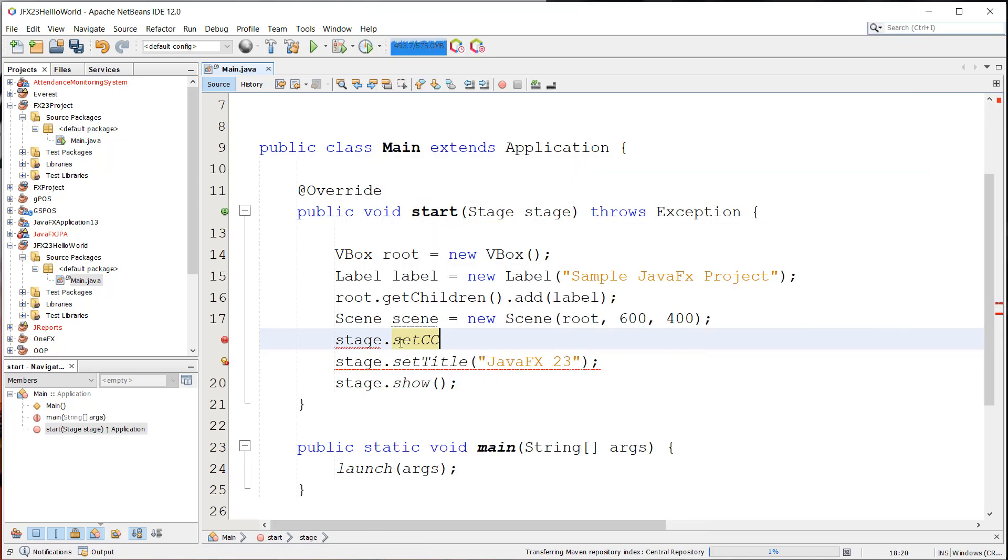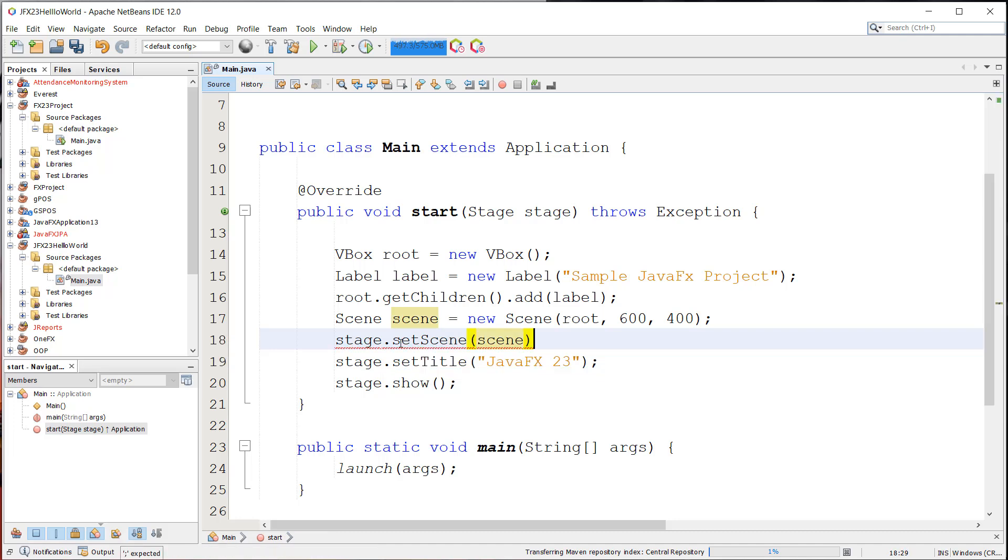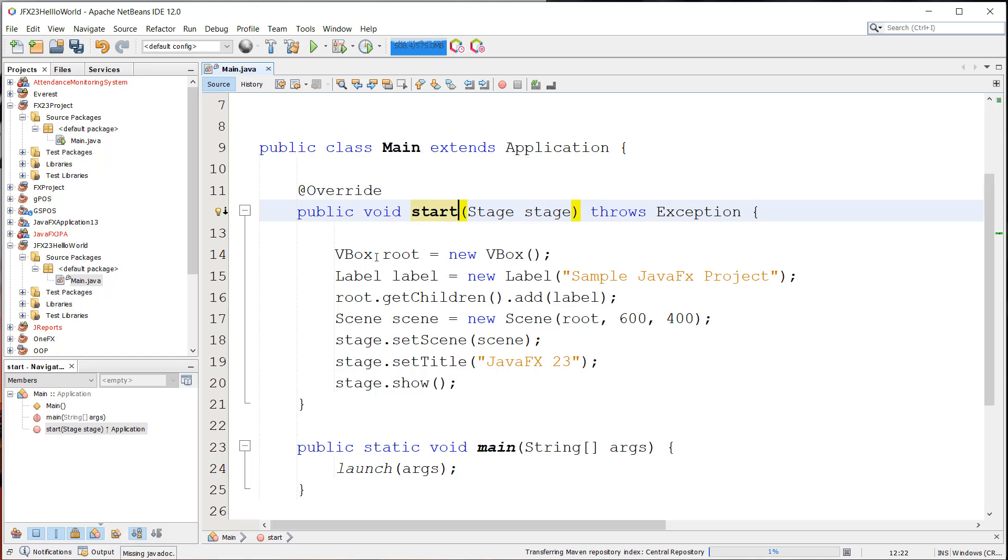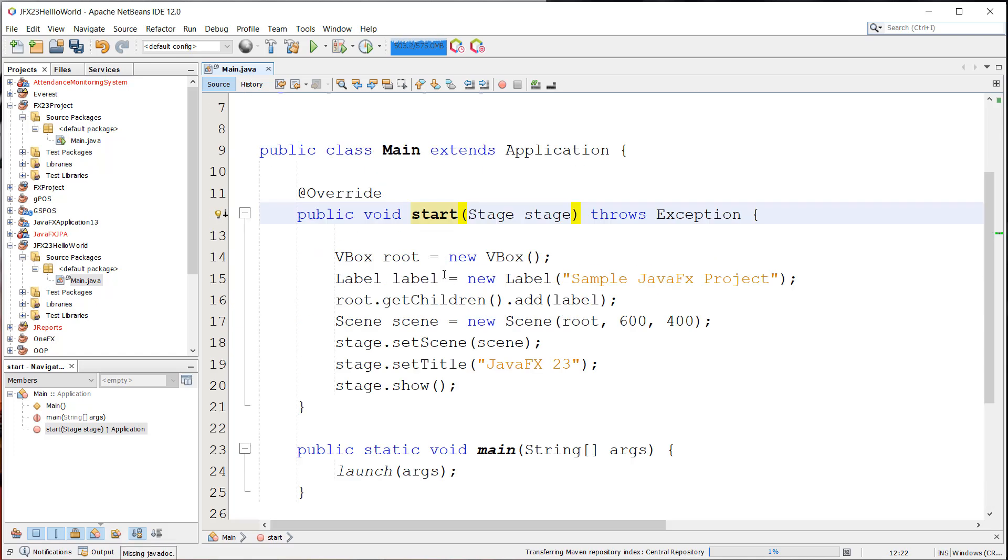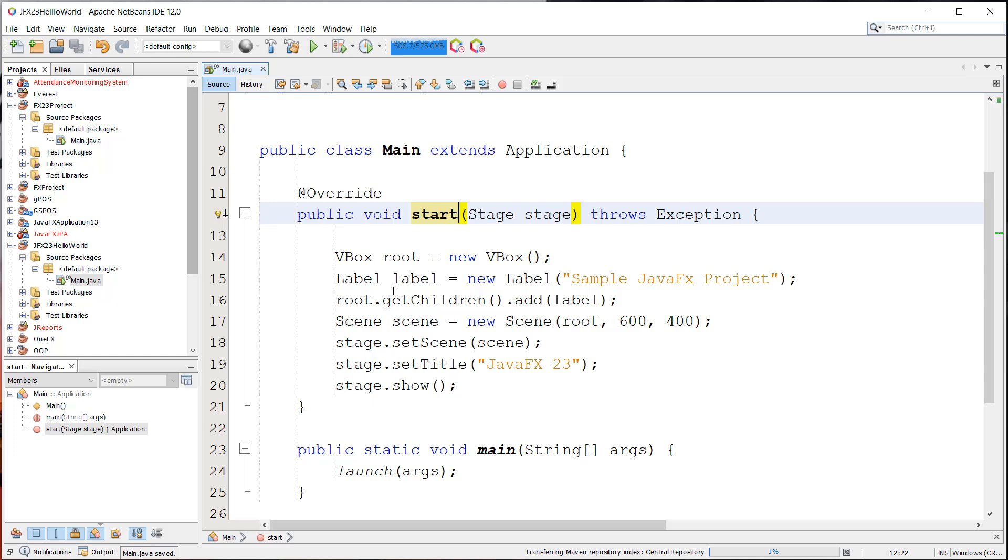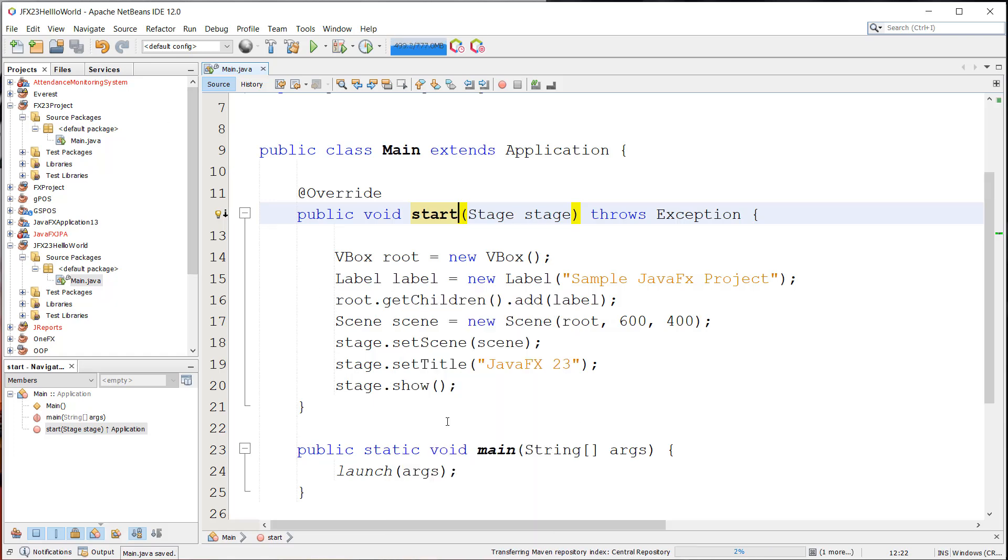And of course, we're going to set the scene for our stage. Set scene. So I think that's it for our simple JavaFX project. We can now save this. And of course, run our file.